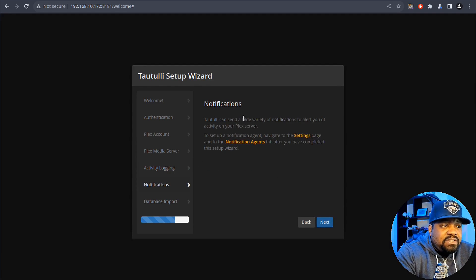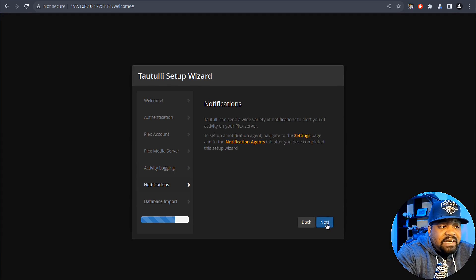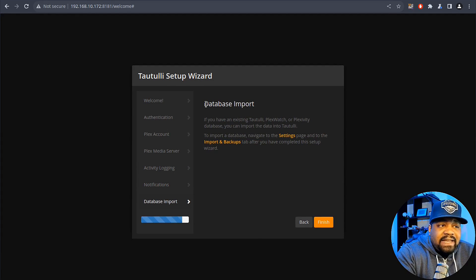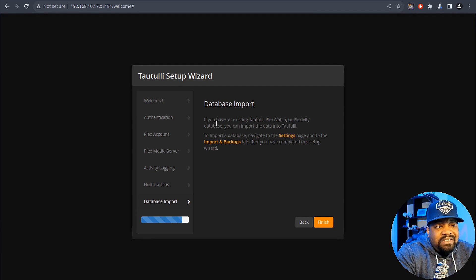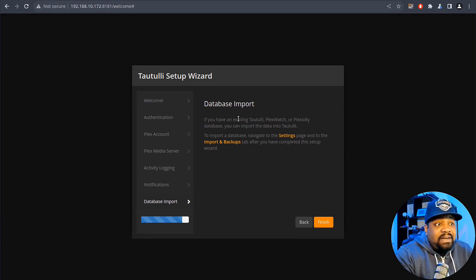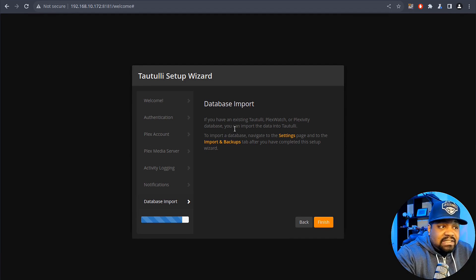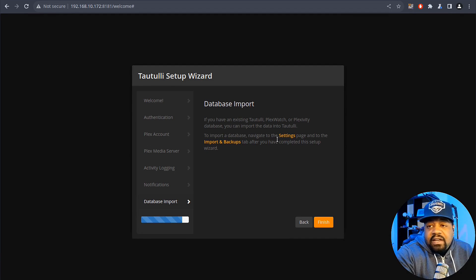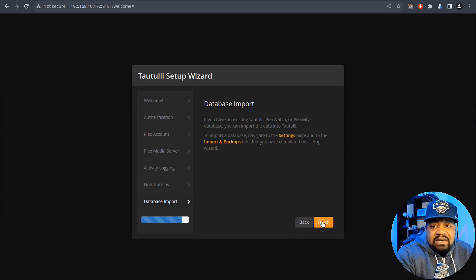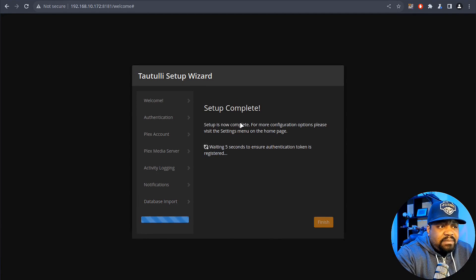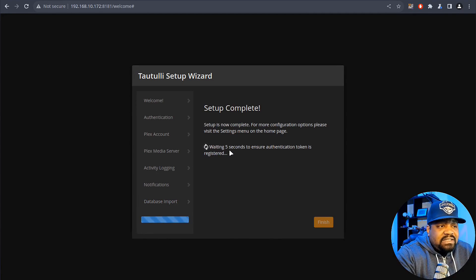Then you can also set up notifications. I'm gonna hit next there, we're not gonna mess with any of that. And then the database import, this is only if you have an existing database out there. You can import that data into Tautulli and you can do that under the settings page once we get set up. So let's go down and hit finish. Setup is complete. All you have to do is wait five seconds to ensure authentication token is registered. I'm gonna close that out and then you can sign in.